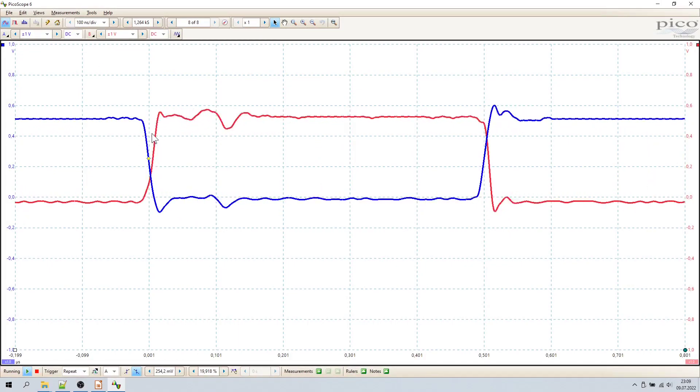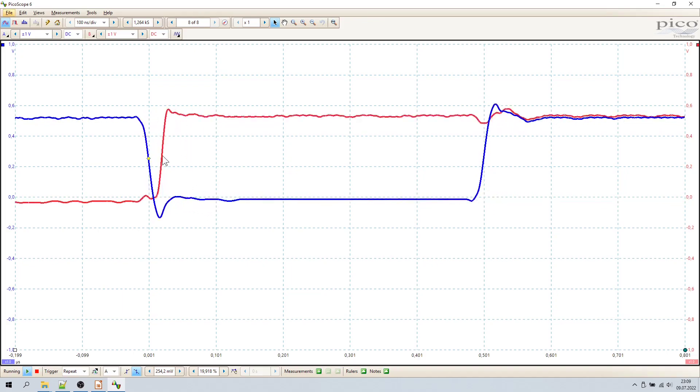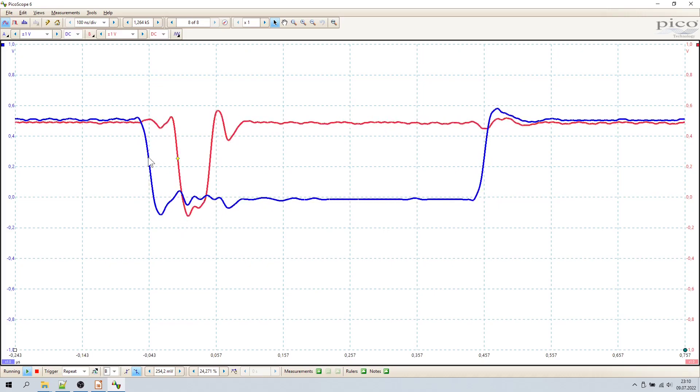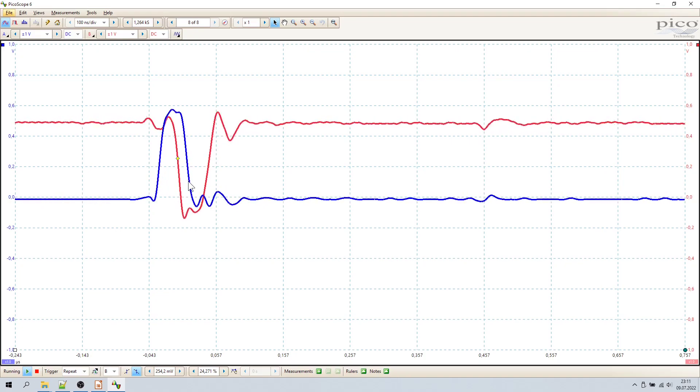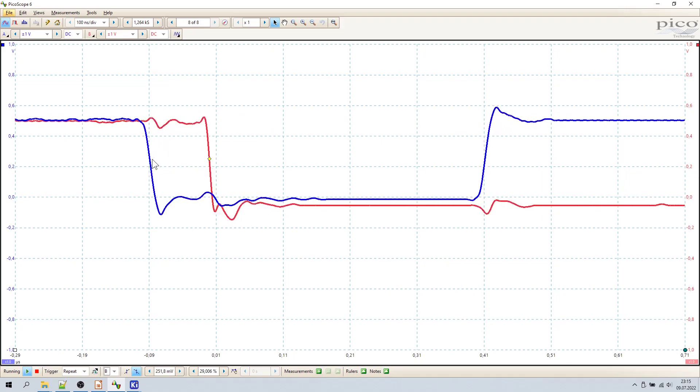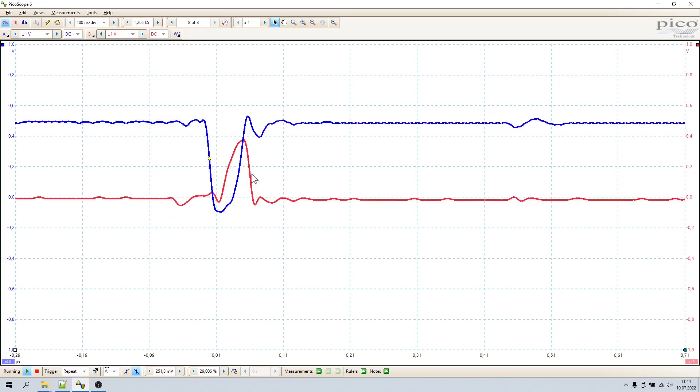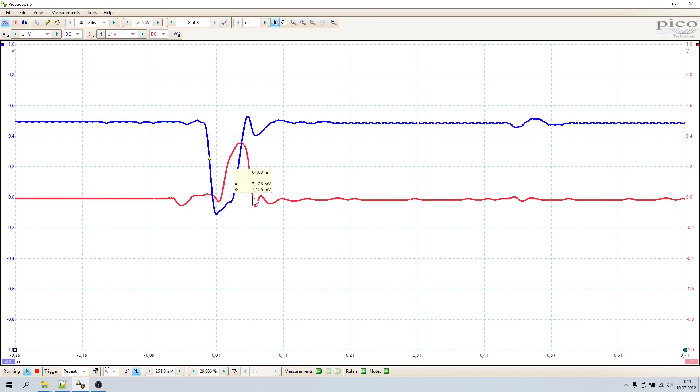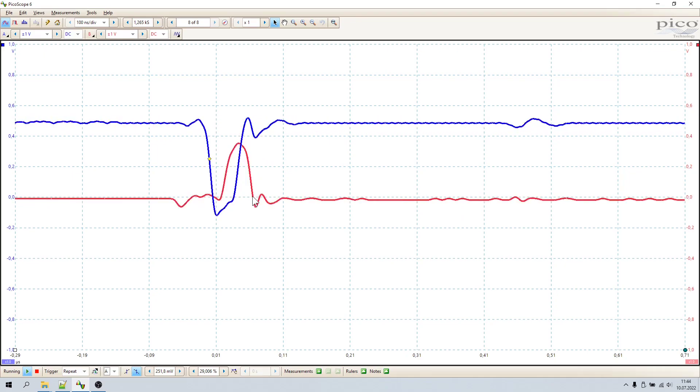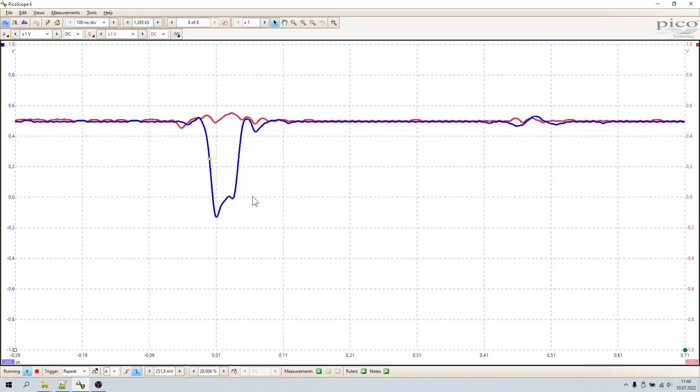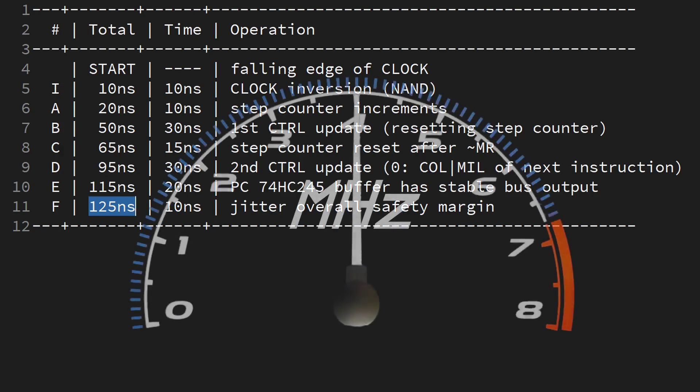Let us trigger at the falling edge of the clock and take that as a starting point. We see the clock inversion and the counter increment taking about 10 nanoseconds each. The first control signal becomes valid at around 45 to 50 nanoseconds. 15 nanoseconds later, the step counter resets. 90 to 95 nanoseconds in, we see the second late update of the control signal. And another 20 nanoseconds later, or 65 nanoseconds after the first control signal, here shown in blue, we finally get a stable output on the bus. Let us also allow for 10 nanoseconds of total jitter. This sums up to 125 nanoseconds in total. Multiply that with 2 for a minimum cycle time of 250 nanoseconds or a maximum clock rate of 4 MHz.